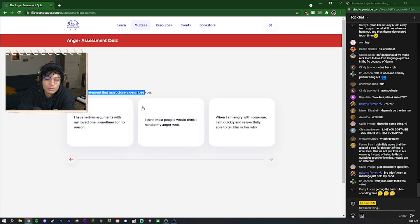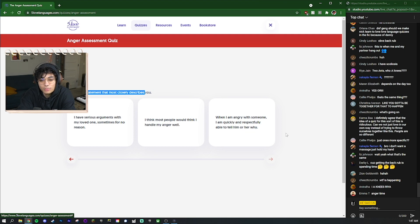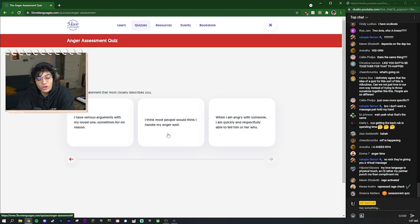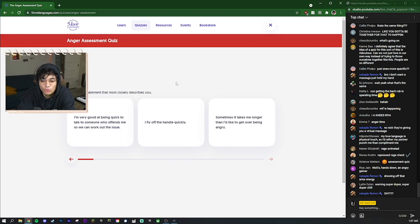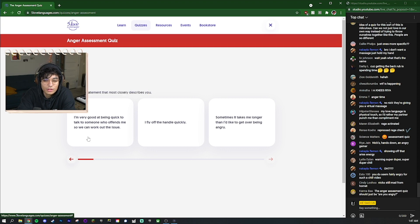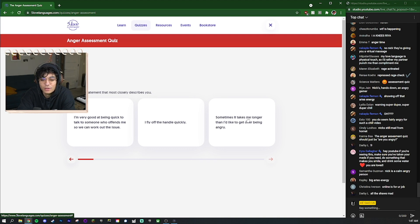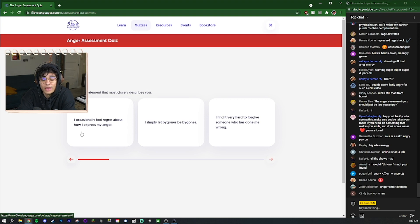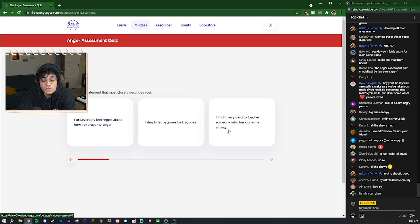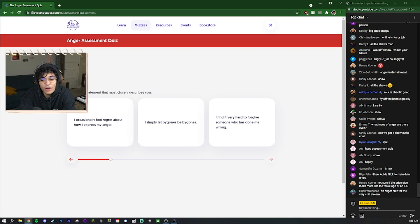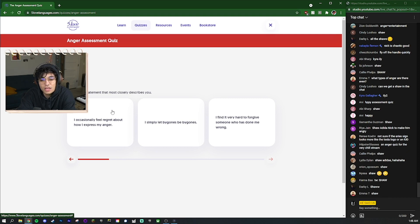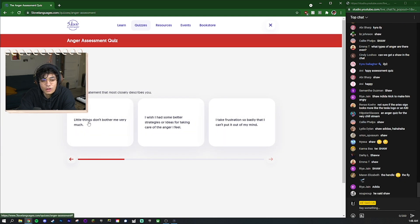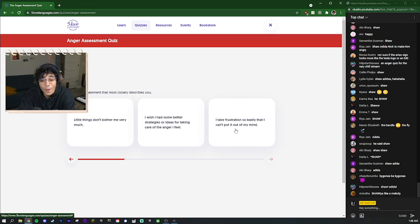Choose the statement that most closely describes you. I think most people think I handle my anger well. I know I get mad pretty often but I think most people who are close to me think I handle my anger well because usually I'm not very angry. I'm very good at being quick to talk to someone who offends me so we can work out the issue - definitely this one. I occasionally feel regret about how I express my anger. I'm pretty bad at holding grudges. Like I don't get outwardly angry very often but I do hold grudges.